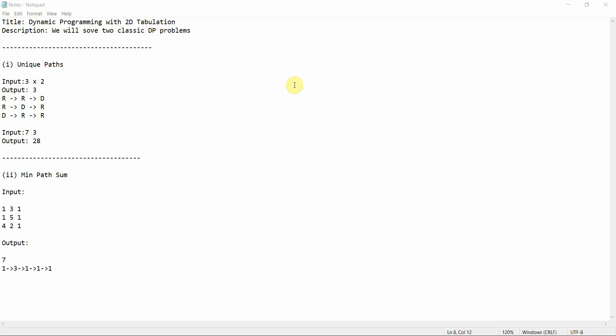Hello everyone, welcome to Programming Knowledge. In today's tutorial we are going to cover 2D dynamic programming, specifically tabulation. The basic difference between 1D and 2D is that in 1D we use an array, but in 2D we use a matrix — this is known as tabulation, while the 1D concept is known as memoization. So today we are going to work with tabulation. Let's get started.